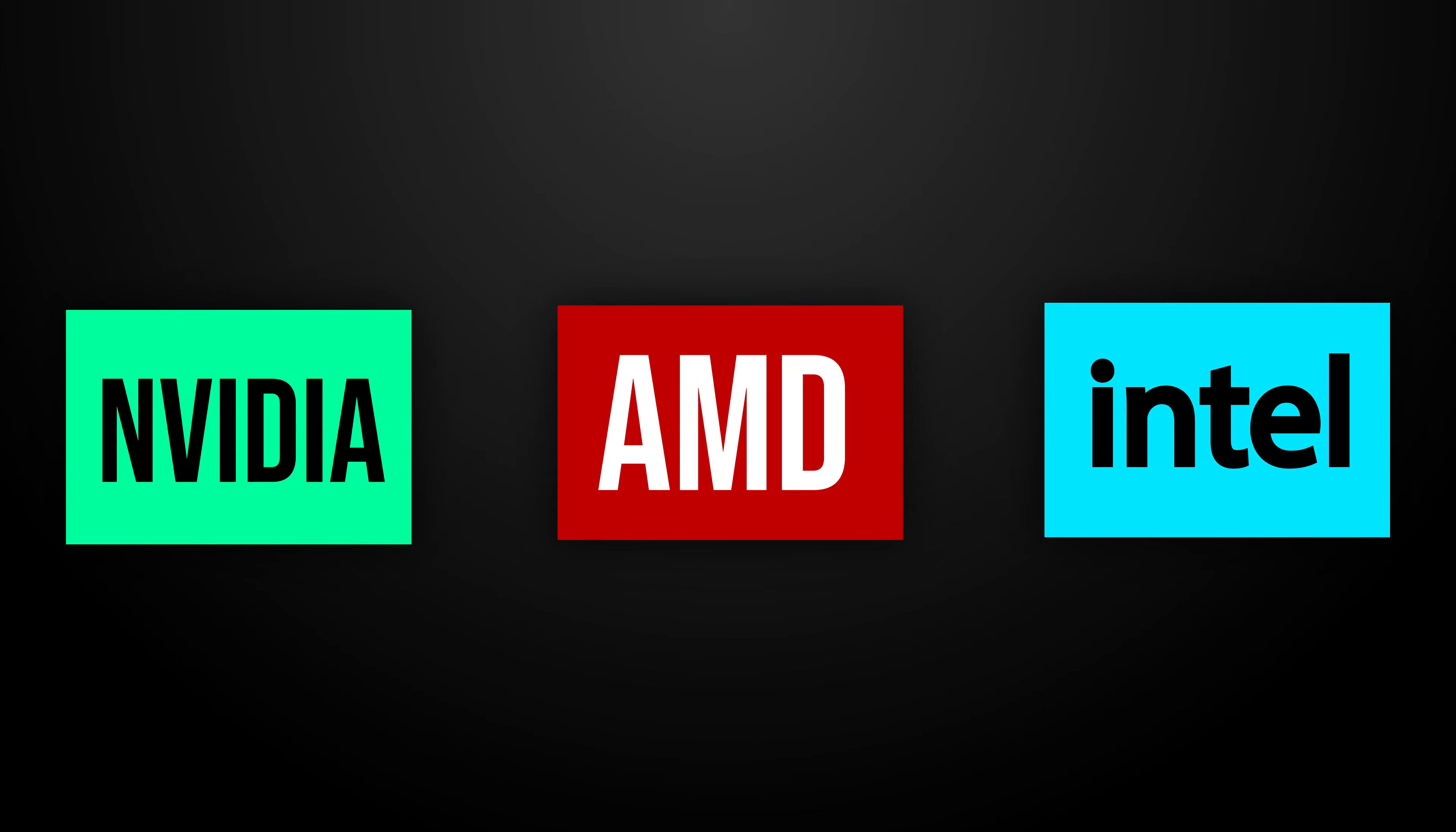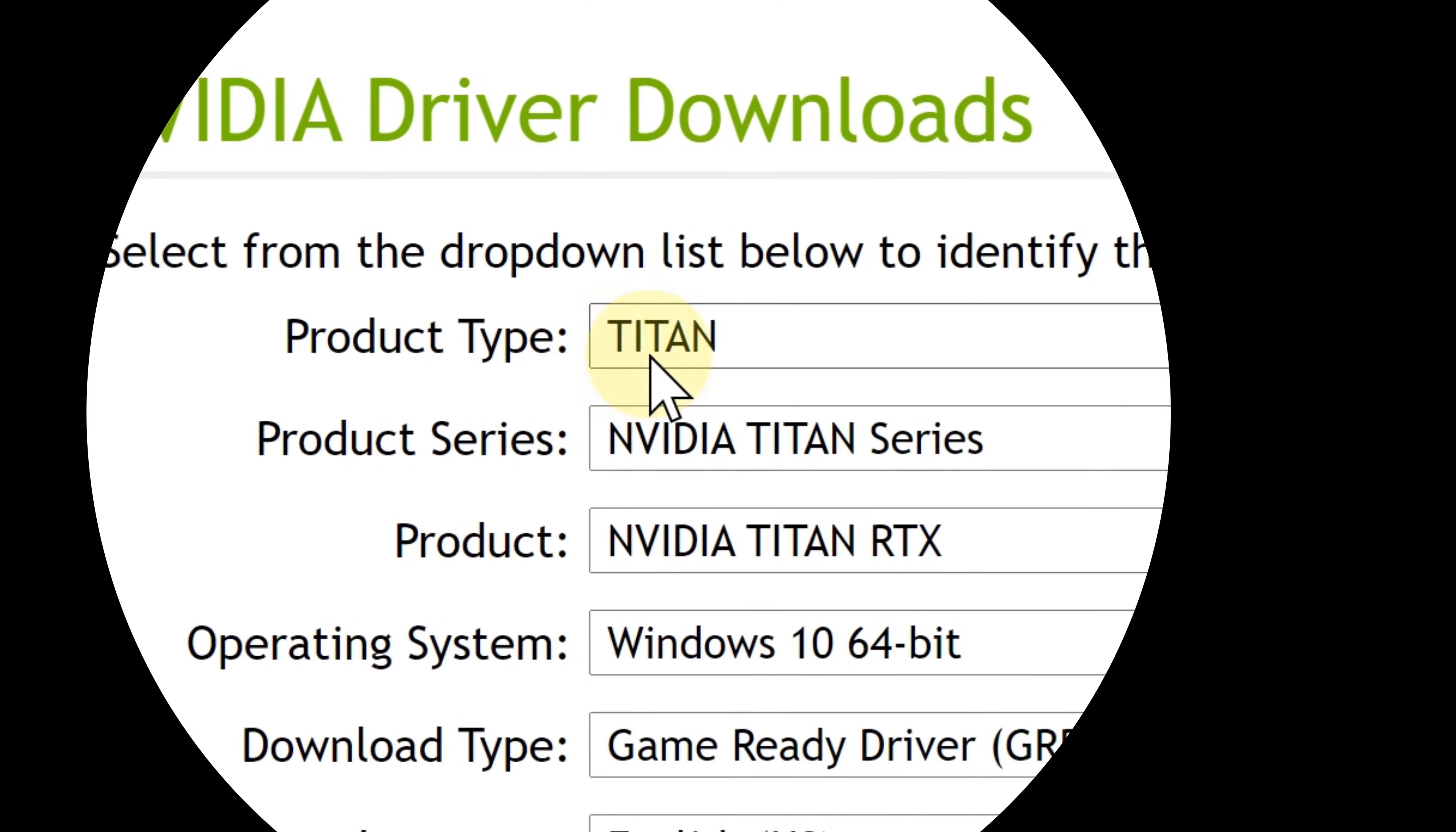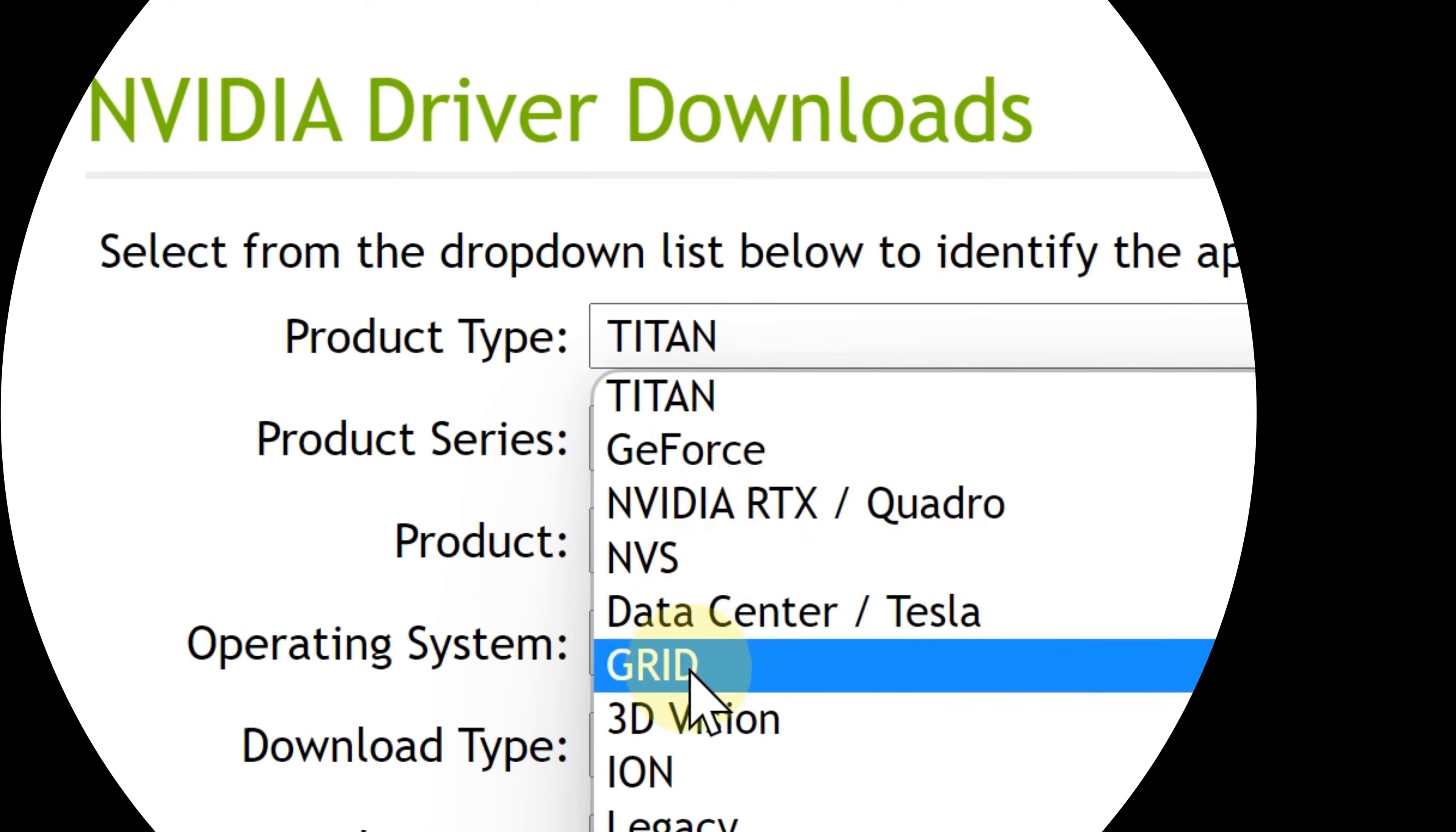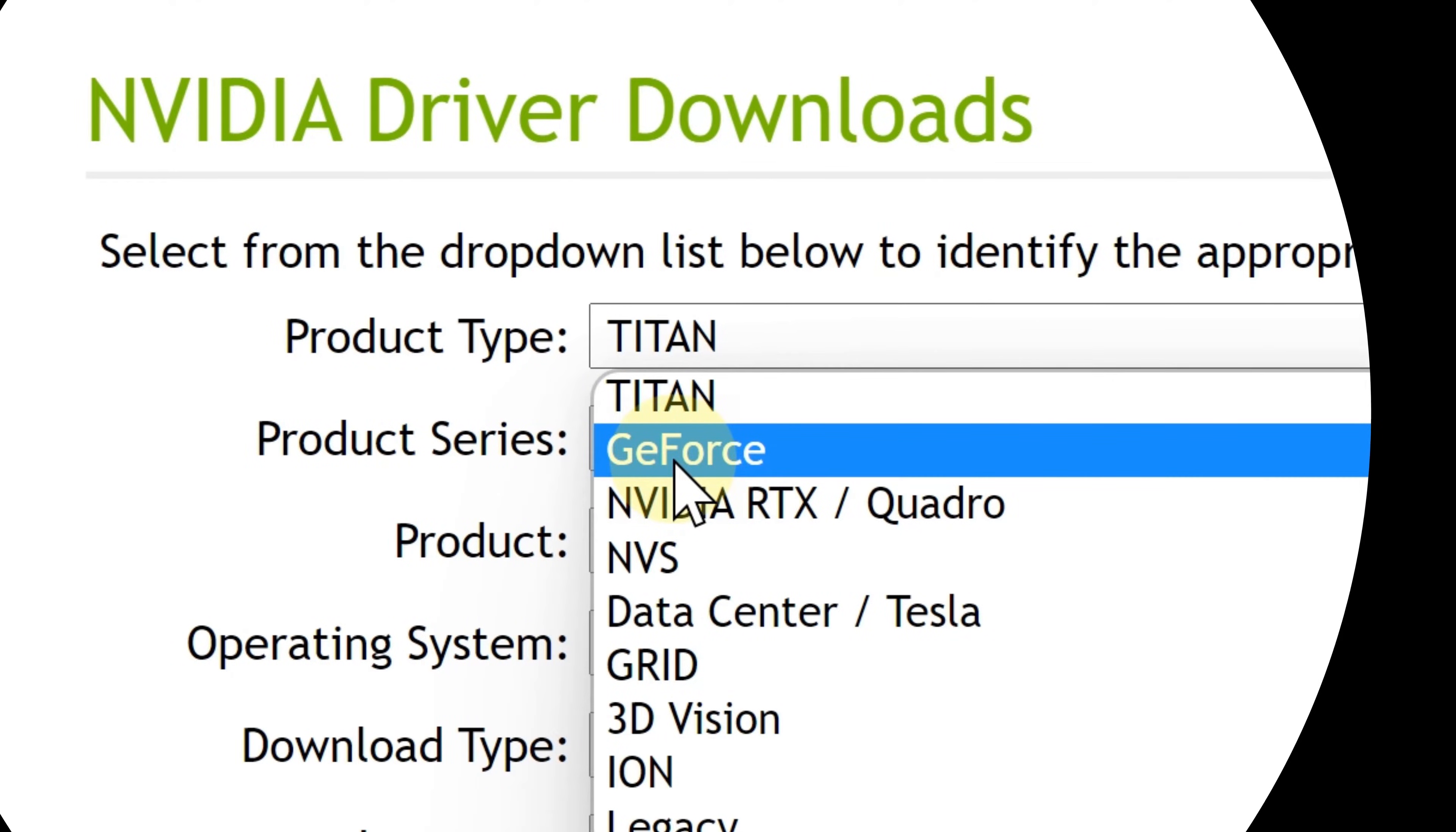If you have an NVIDIA graphics card, simply head over to the NVIDIA drivers download page. Again, you can find that in the video description. Once you are on the NVIDIA drivers download page, go to where it says Product Type. From there, you can choose which category your graphics card is in, whether it's GeForce, Quadro, and so on. In my case, mine is a GeForce because I have the GeForce 1660 Ti.